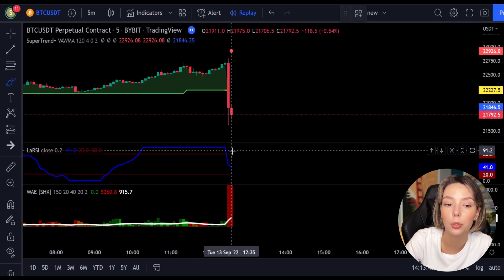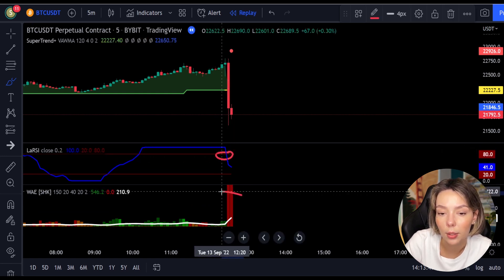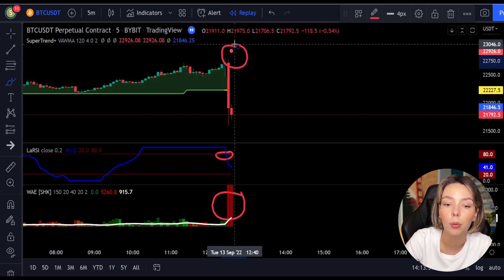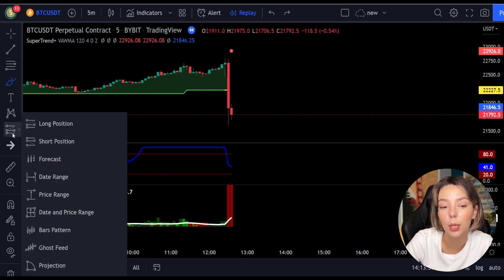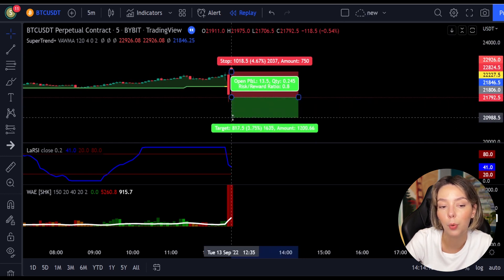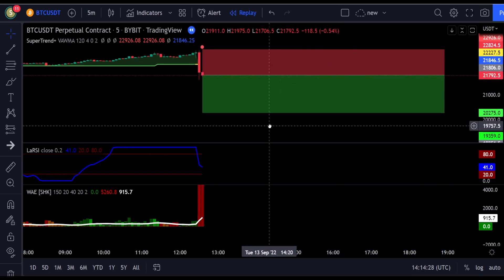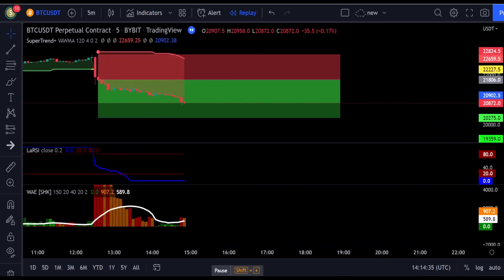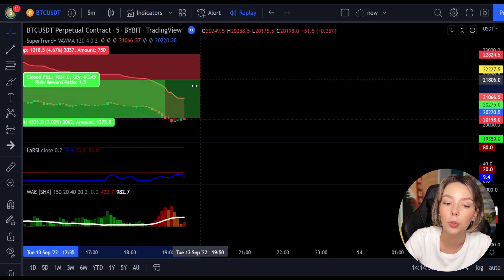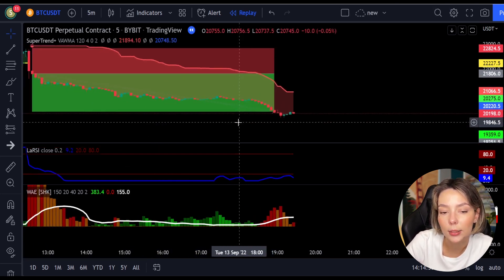Here is another good example for a short trade. The price action is below the super trend indicator and it's red. Here we have a dark red candle and the Laguerre RSI is breaking below the upper band from top to bottom. We'll get into the trade at the close of this candle, keep our stop loss above the recent swing high, and keep the risk-to-reward ratio from one to one-and-a-half. This would have ended in a profitable trade, as you can see here.